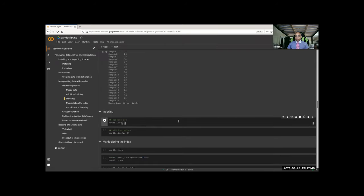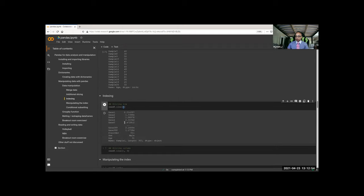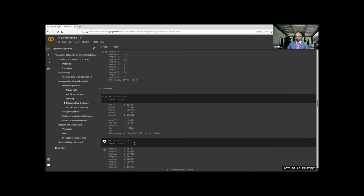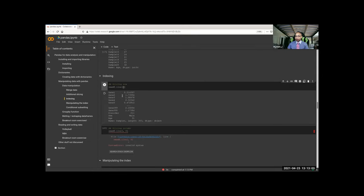This is a bit more about slicing. This will slice by row if you don't put anything in here. If you want a column, you need to have a semicolon here — this does not work without the semicolon.